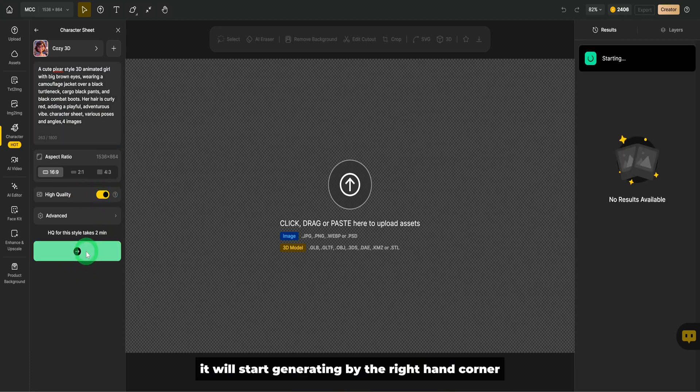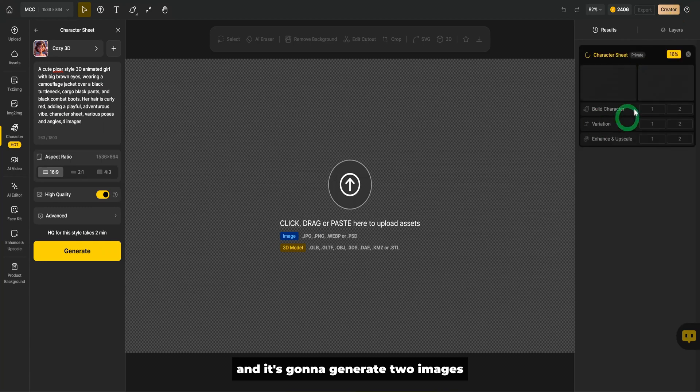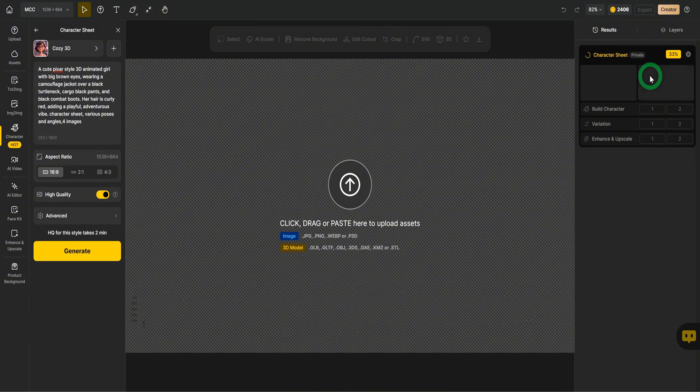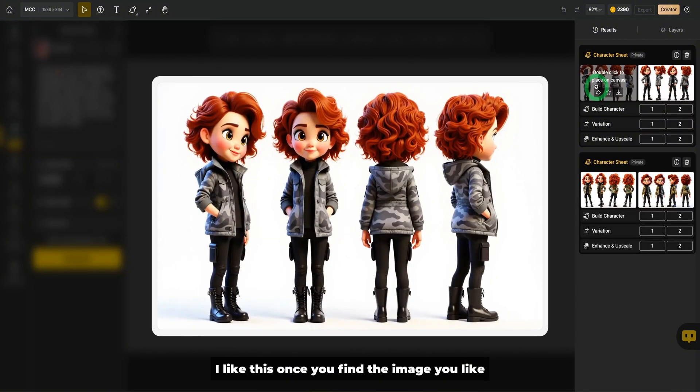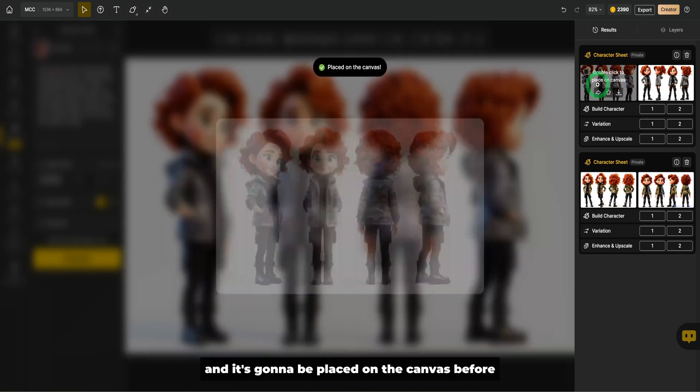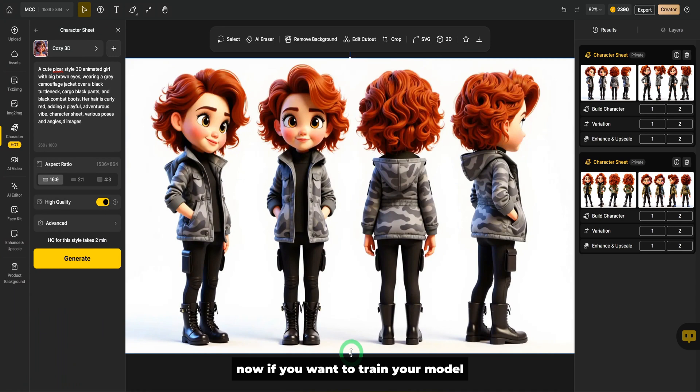It'll start generating by the right-hand corner and it's going to generate two images. Then you go ahead and choose the one that you like. We have the first image generated. I like this. Once you find the image you like, you double click on it and it's going to be placed on the canvas.